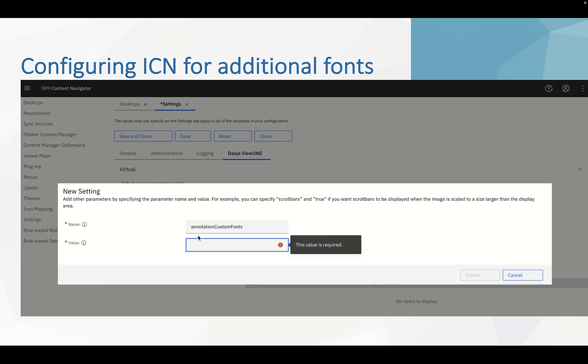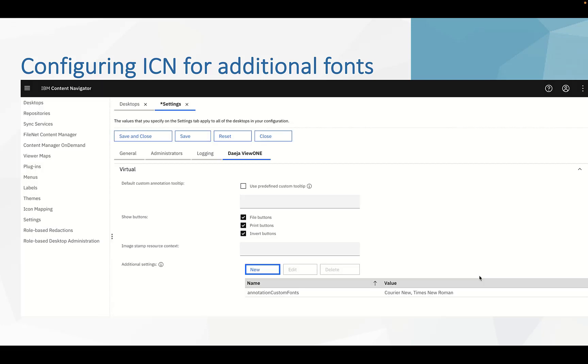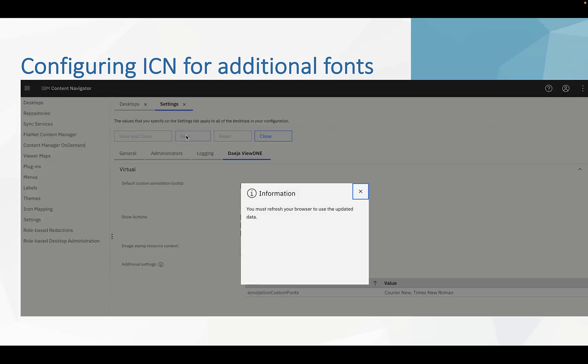We add the parameter annotation custom fonts. And the value equals to Courier New, Times New Roman. Click create. Click save. Click save data backup. And then we need to restart the ICN application.